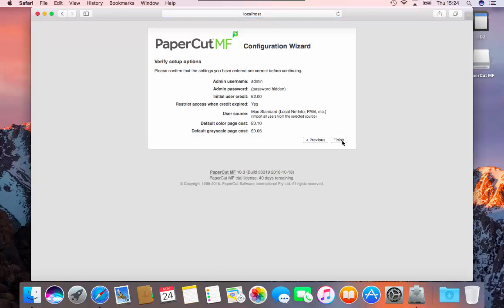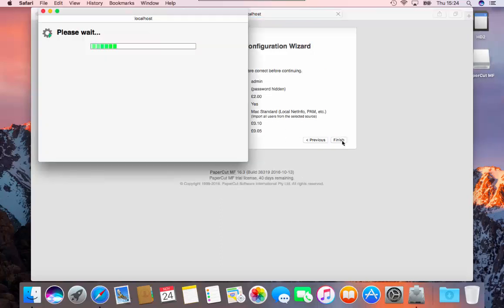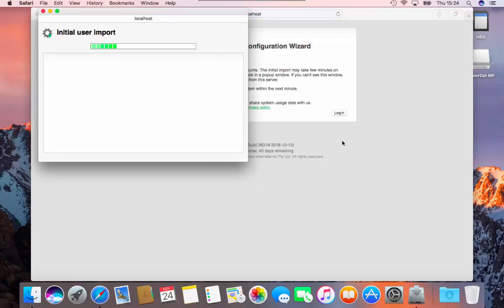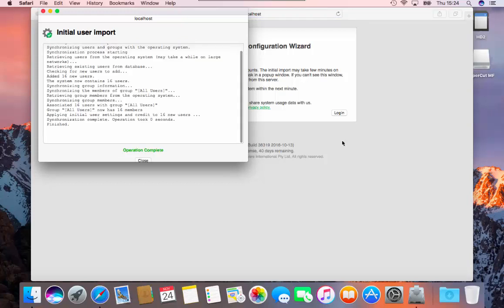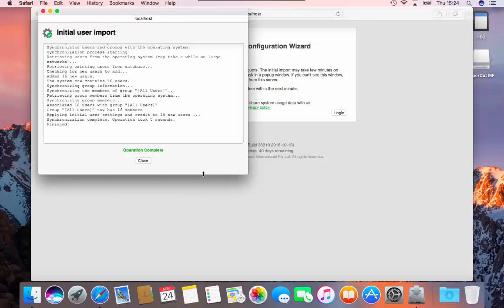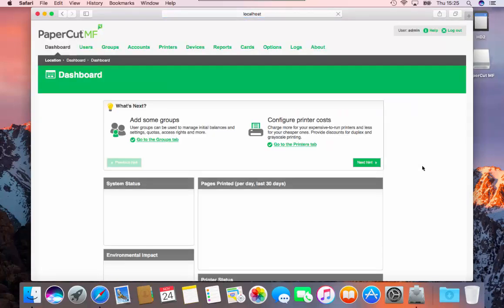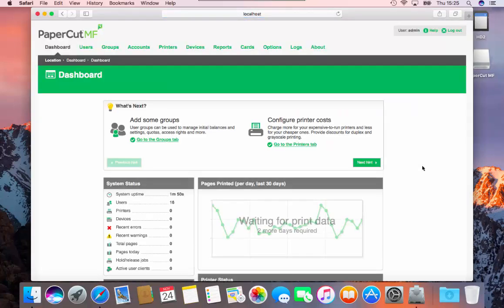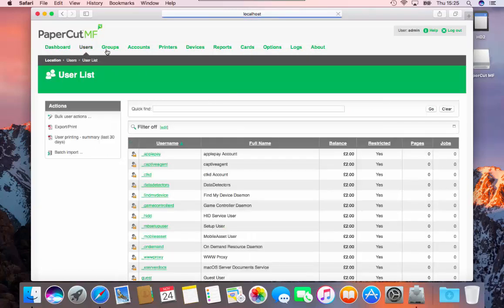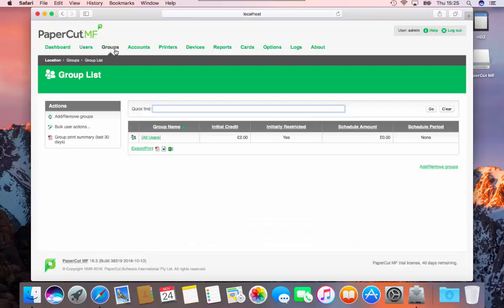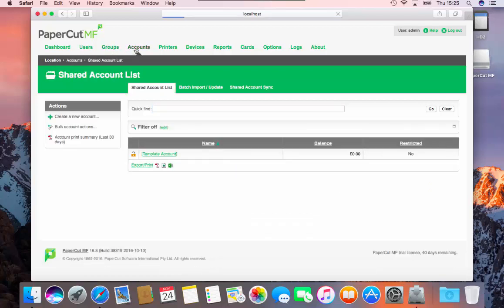Verify the setup page options and then click finish to start the synchronization process. When complete, click close. On the configuration wizard page, click login to open PaperCut. PaperCut is now set up and all users have been added to the database. Now you can add groups or shared accounts for your users to print to.